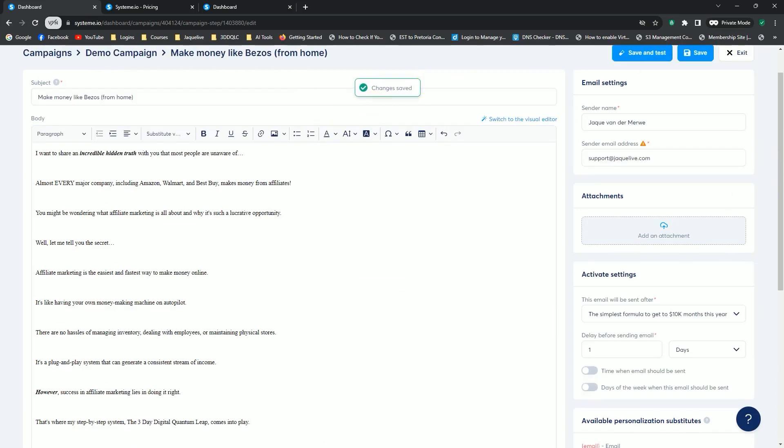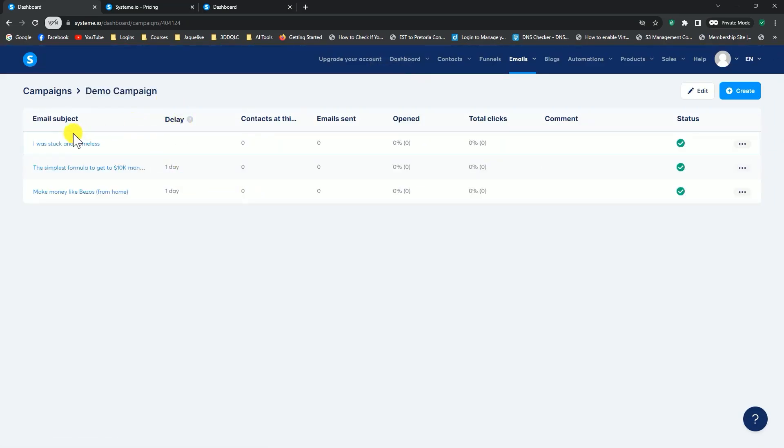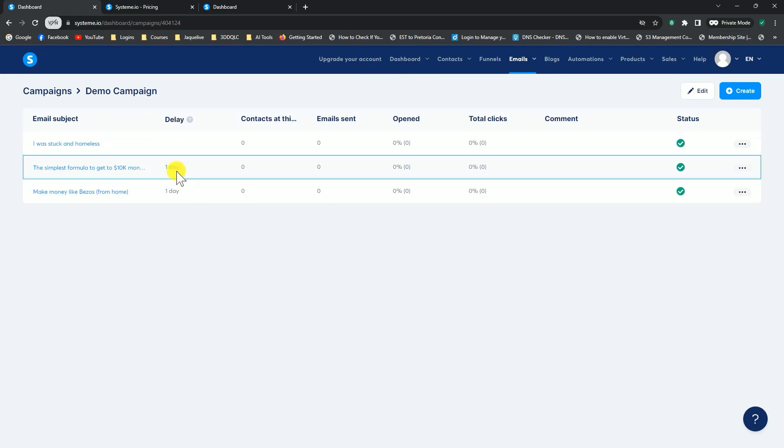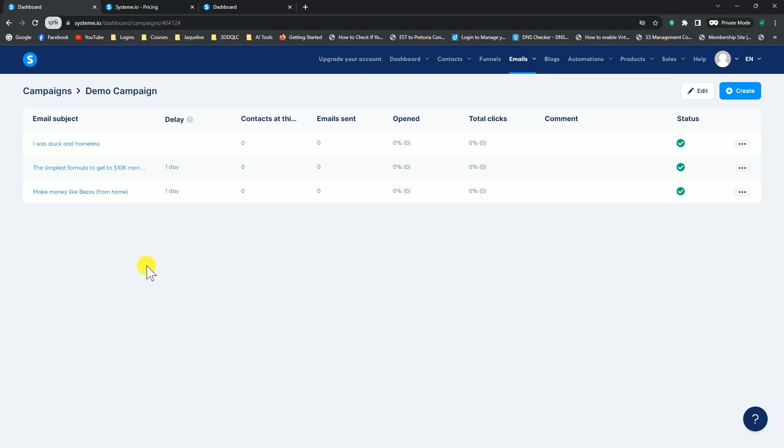It says change is saved, and if I exit now, now you'll see, again, first one goes out straightaway without any delay. Then one day later, this one goes out. Then one day after that, this next one goes out. That's a very simple way of creating your email sequences to send out one email after the other.